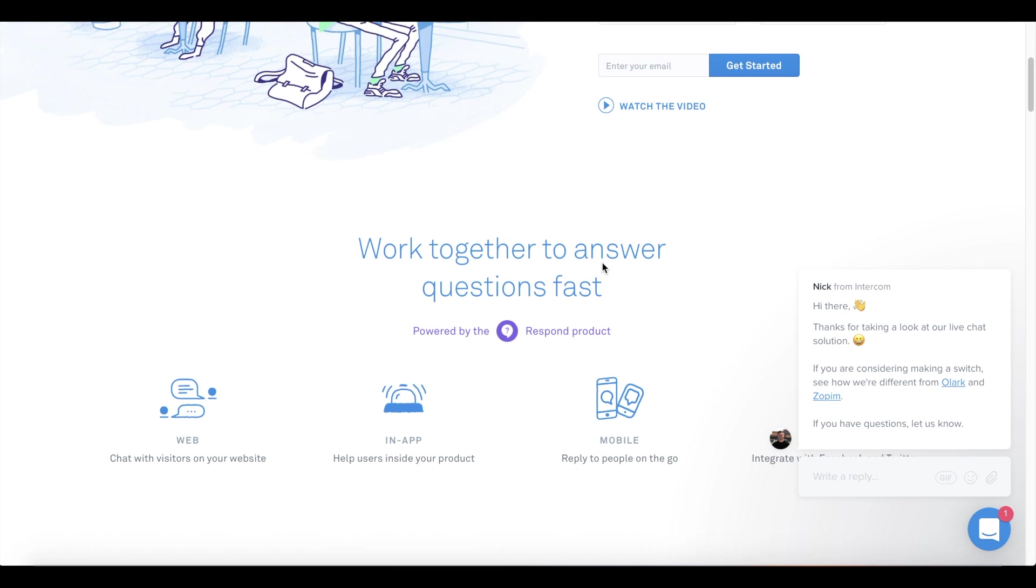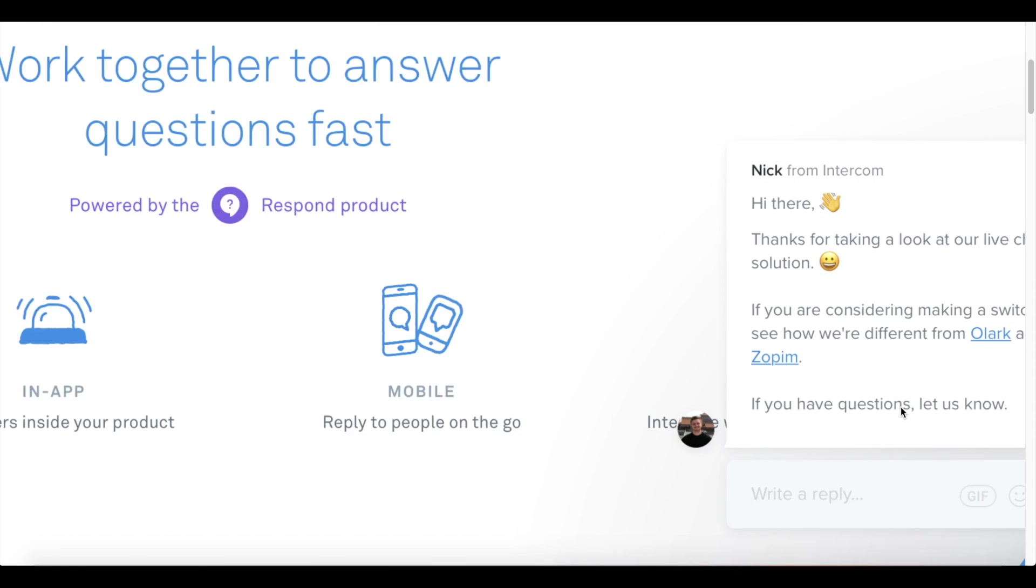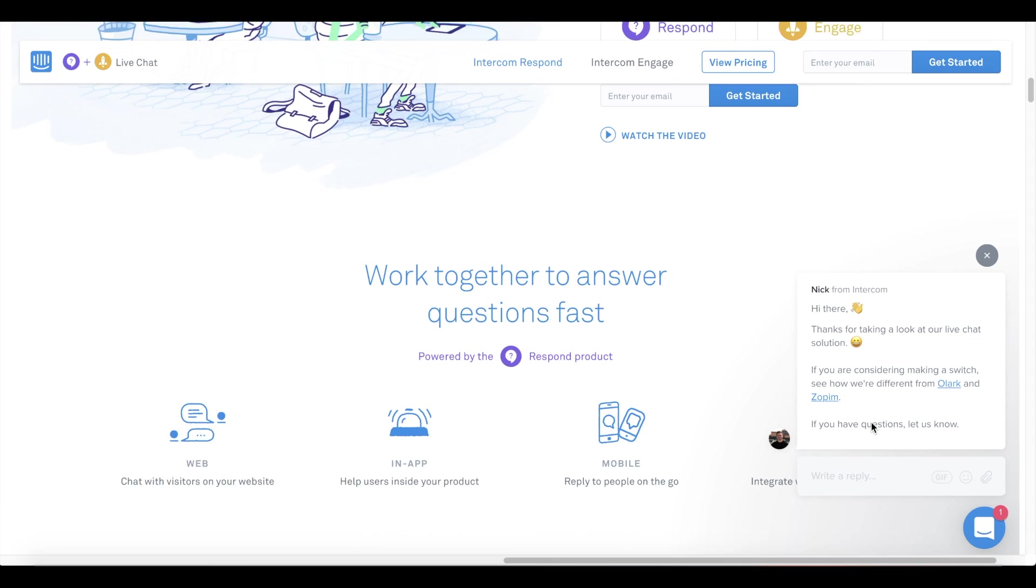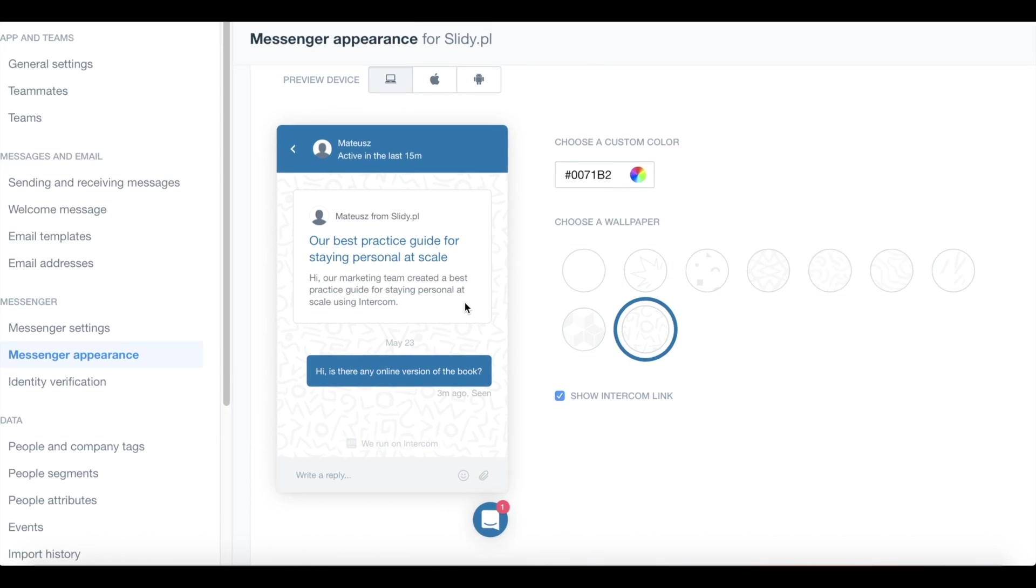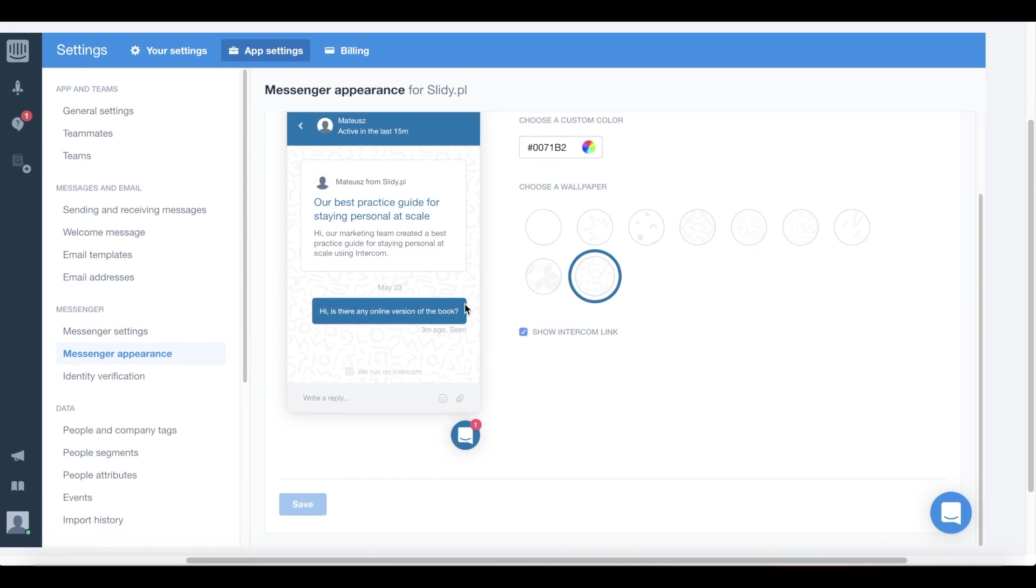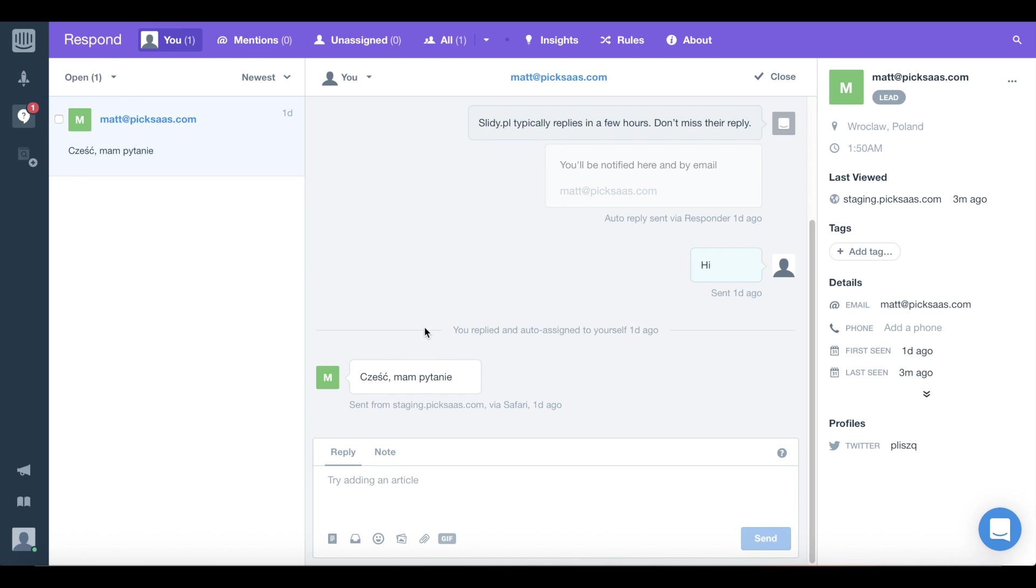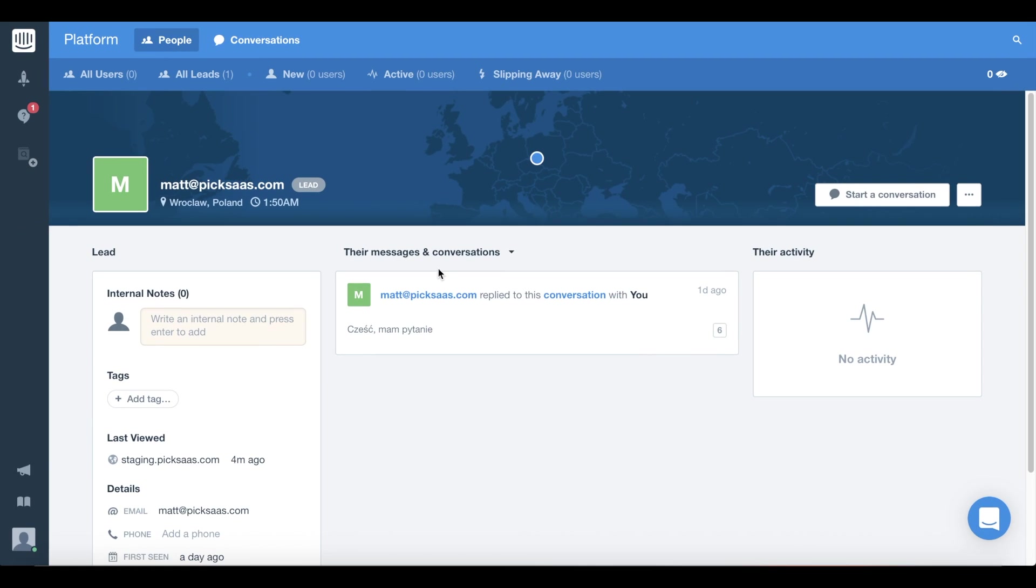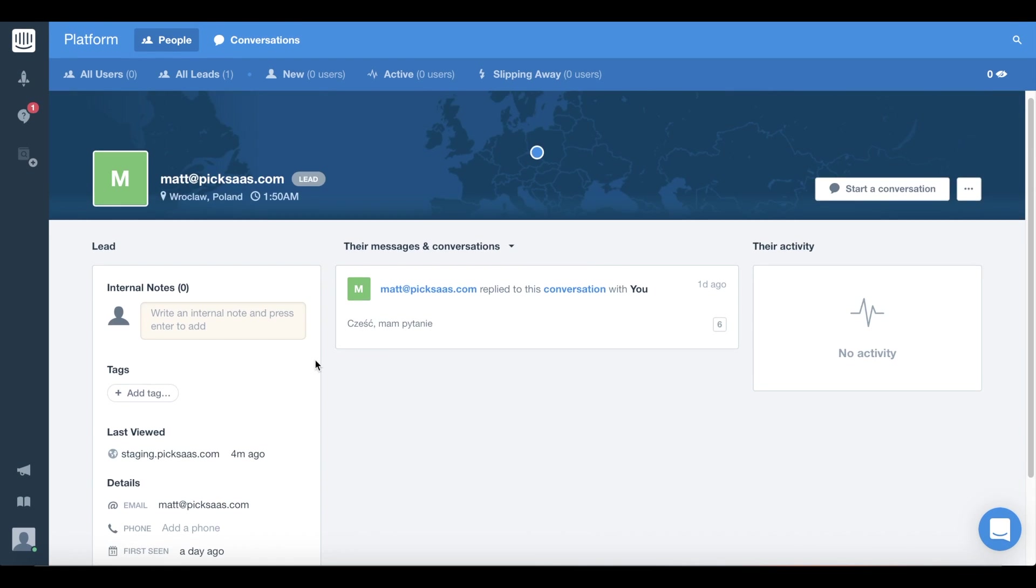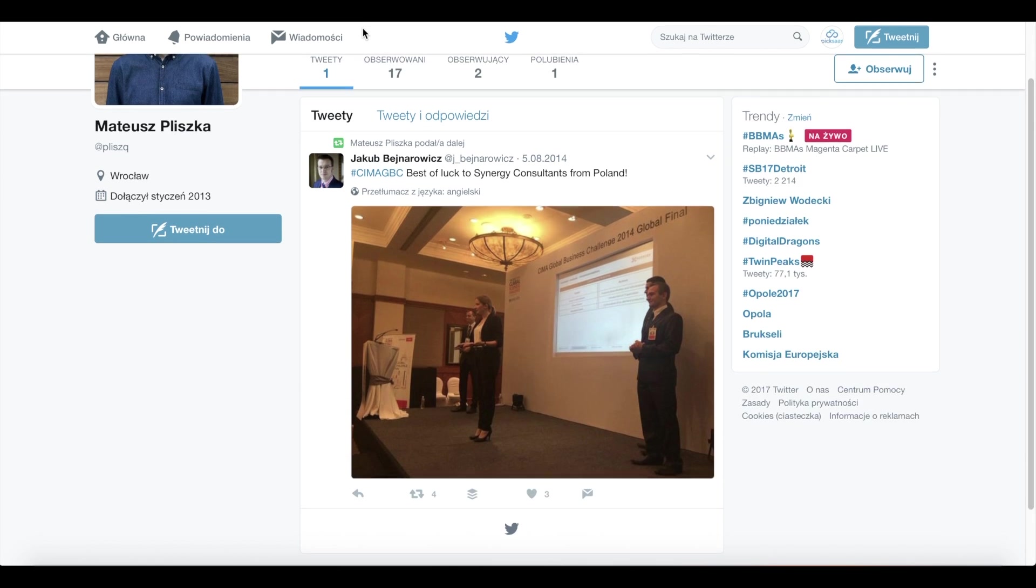Number two: Intercom. Intercom Respond and Engage are probably the most popular software in the startup community. You can find a very common chat window on many websites. Unfortunately, its customization is very limited. Intercom is way more than just a live chat. It is a powerful platform to manage all your contacts, website visitors, and clients in one place. It focuses on building a relationship between you and your customers as it gathers data about your visitors, meaning you can even access their Twitter profile.